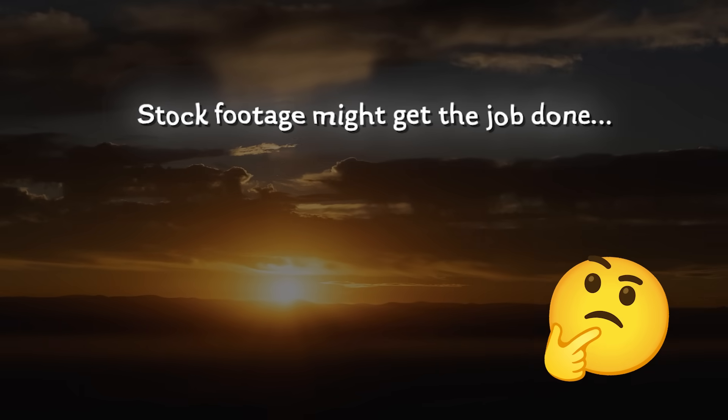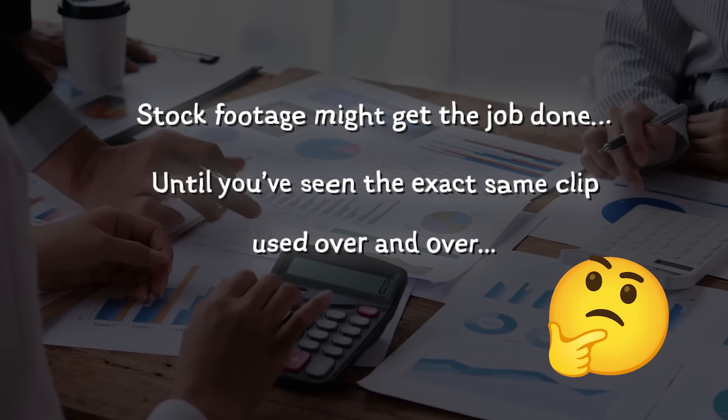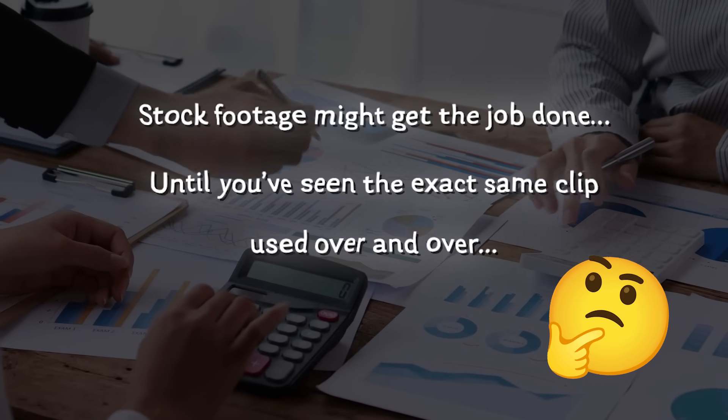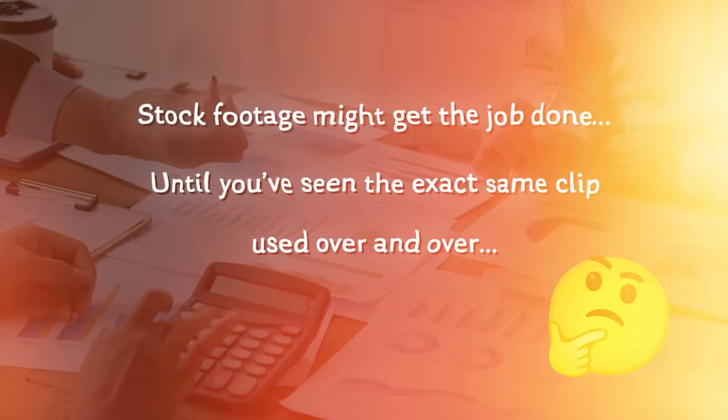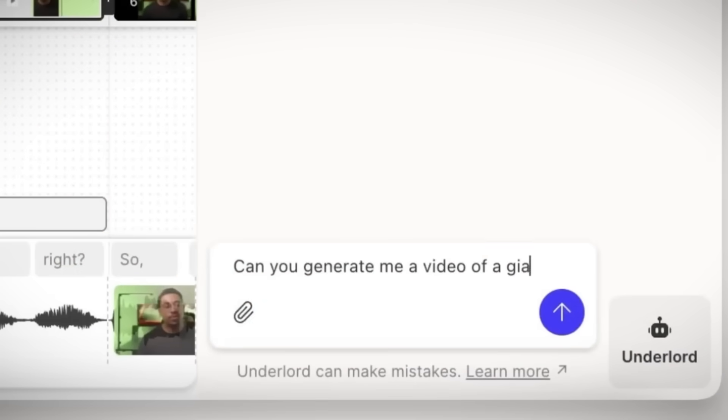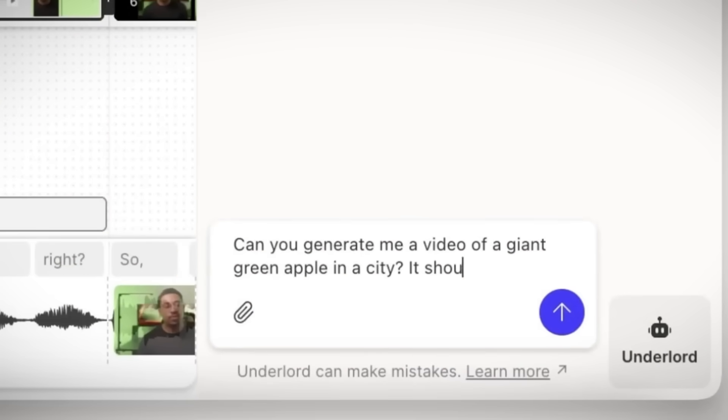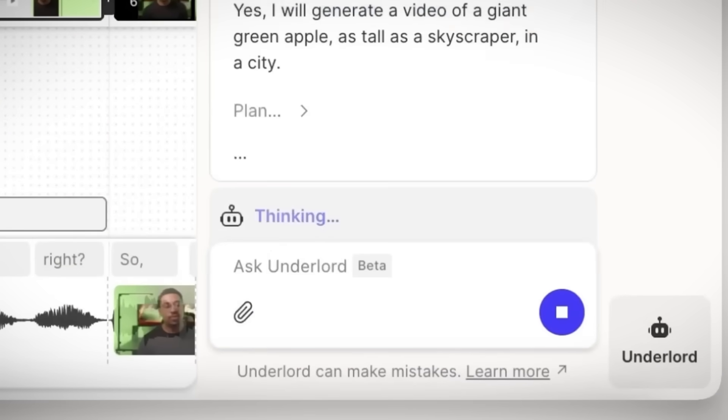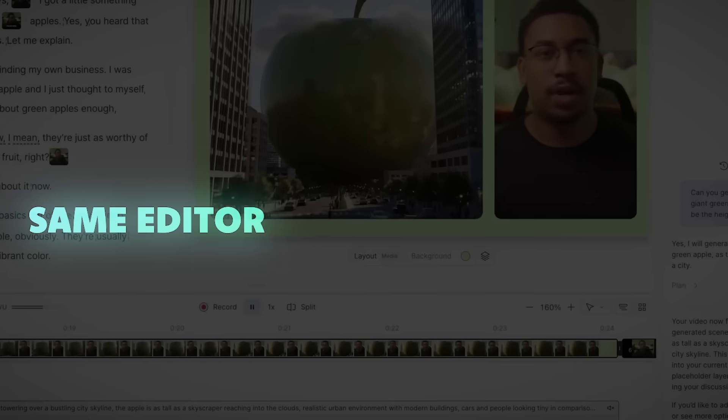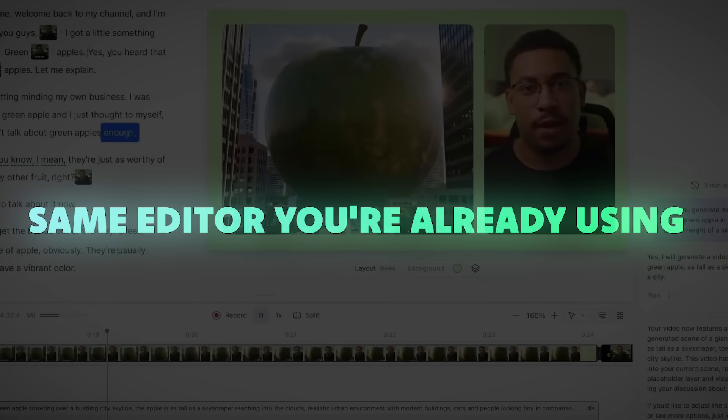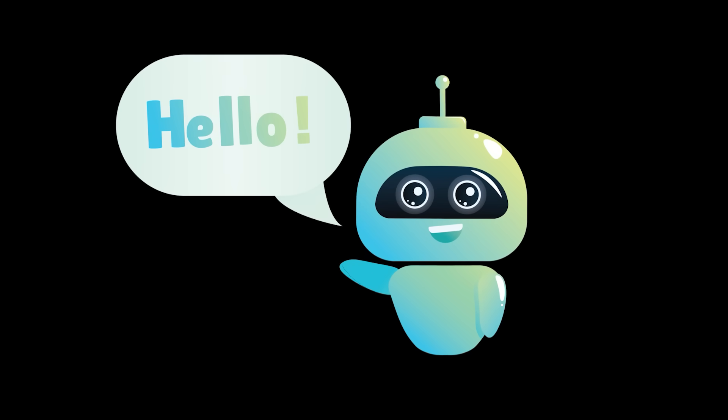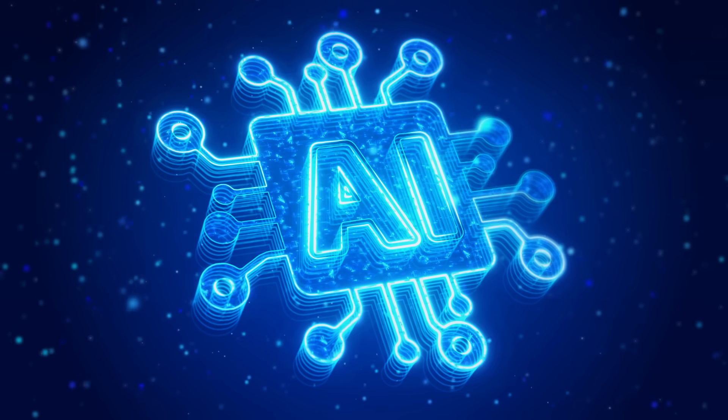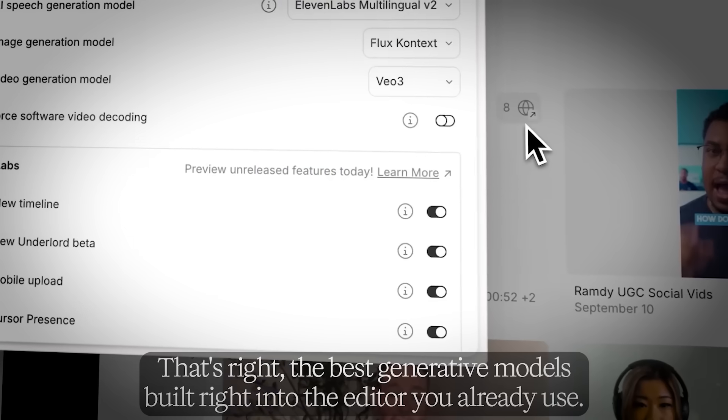Stock footage might get the job done until you've seen the exact same clip used over and over again. But what if you could generate your own branded B-roll instantly inside the same editor you're already using? What's going on everybody? Welcome back to another AI video.